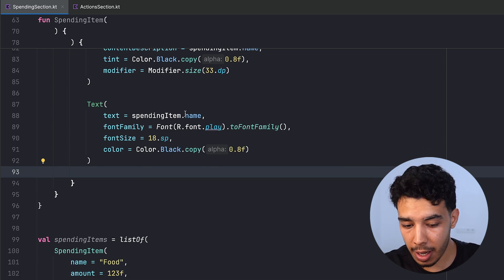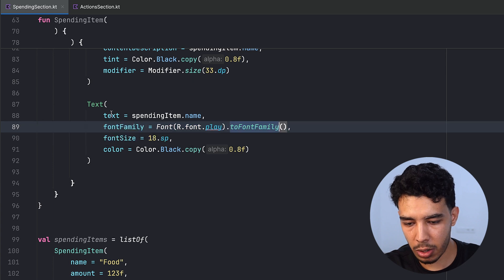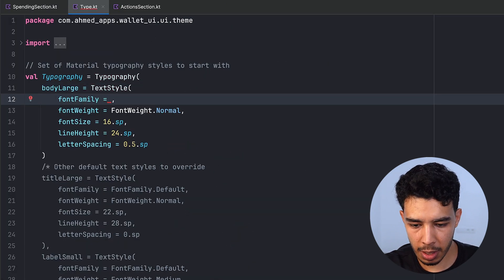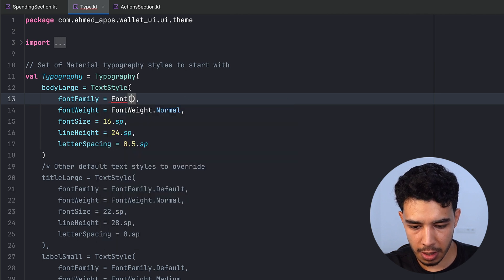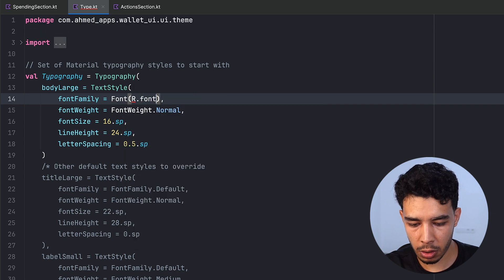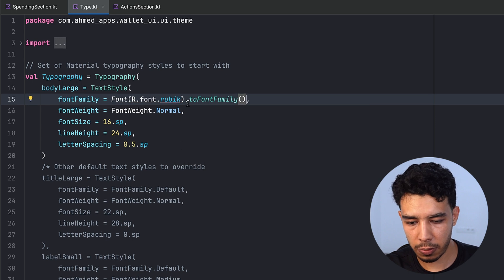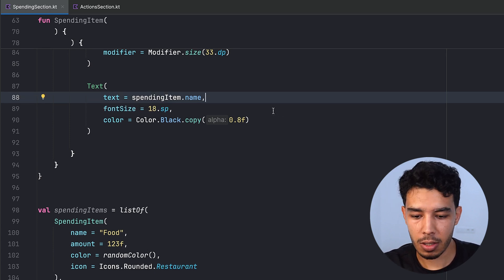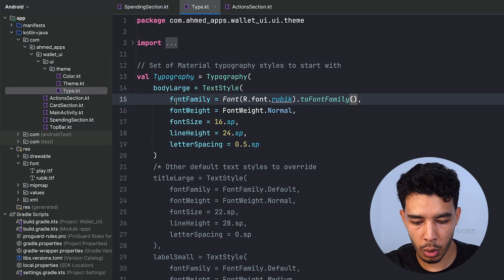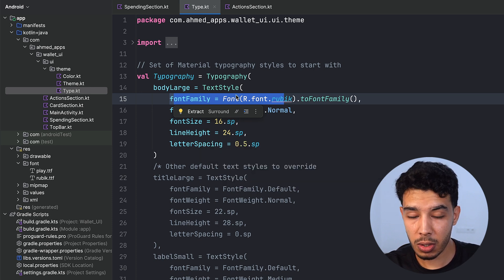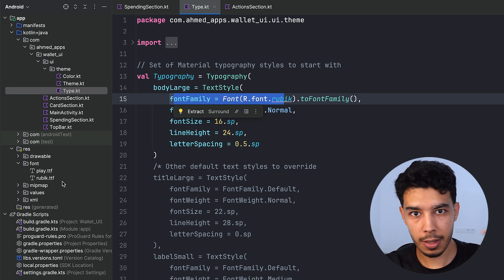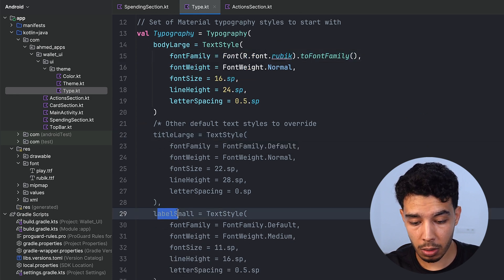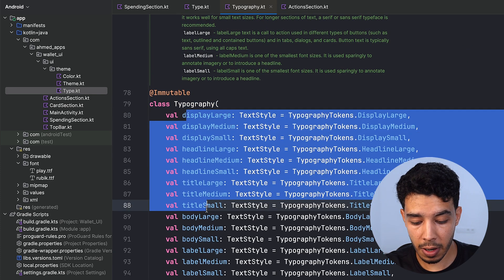We want to add the Play font to the app. In the Type file, let's define a FontFamily using Font — something like r.font.nowArabic, then call .toFontFamily(). Adding the font here makes it the default font for the app. You should also add all variants: bold, extra bold, medium, normal. You can define each variant under title large, label small, body large, etc.